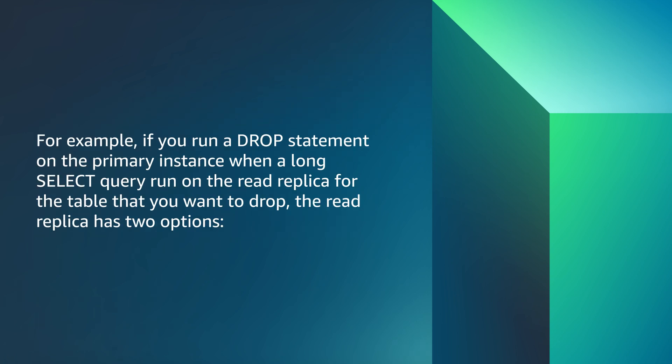For example, if you run a DROP statement on the primary instance when a long SELECT query runs on the read replica for the table that you want to drop, the read replica has two options.